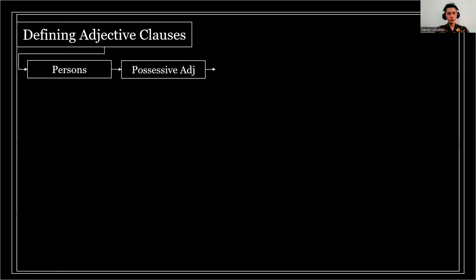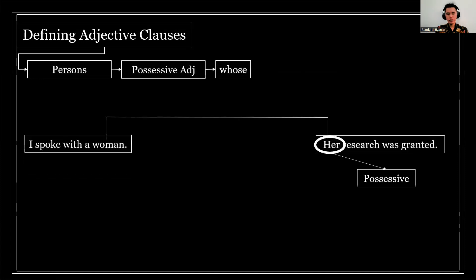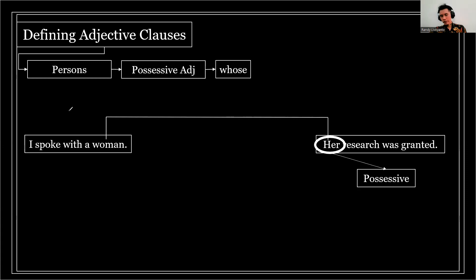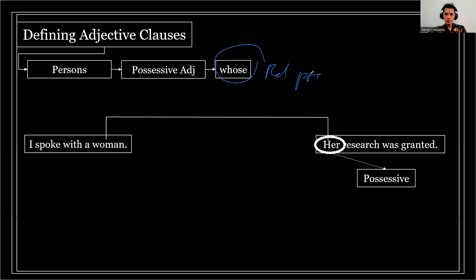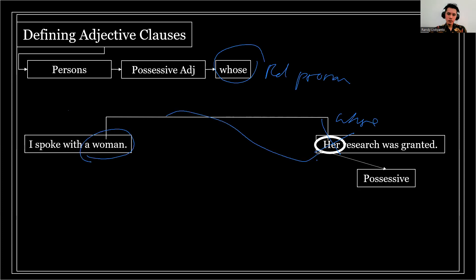Now let's talk about possessive adjective clauses. Not only subject and object — if a sentence contains a possessive, and the other sentence has the same possessive component, we can combine these two sentences using 'whose' as the relative pronoun. We replace the possessive form with 'whose,' and the adjective clause 'whose research was granted' explains 'a woman.' So: 'I spoke with a woman whose research was granted.'